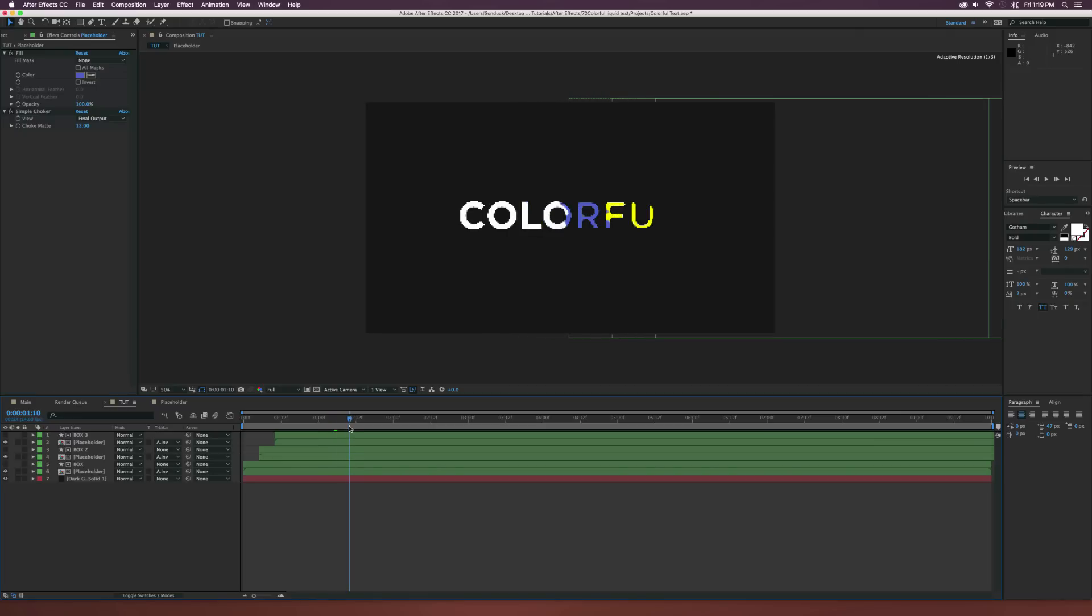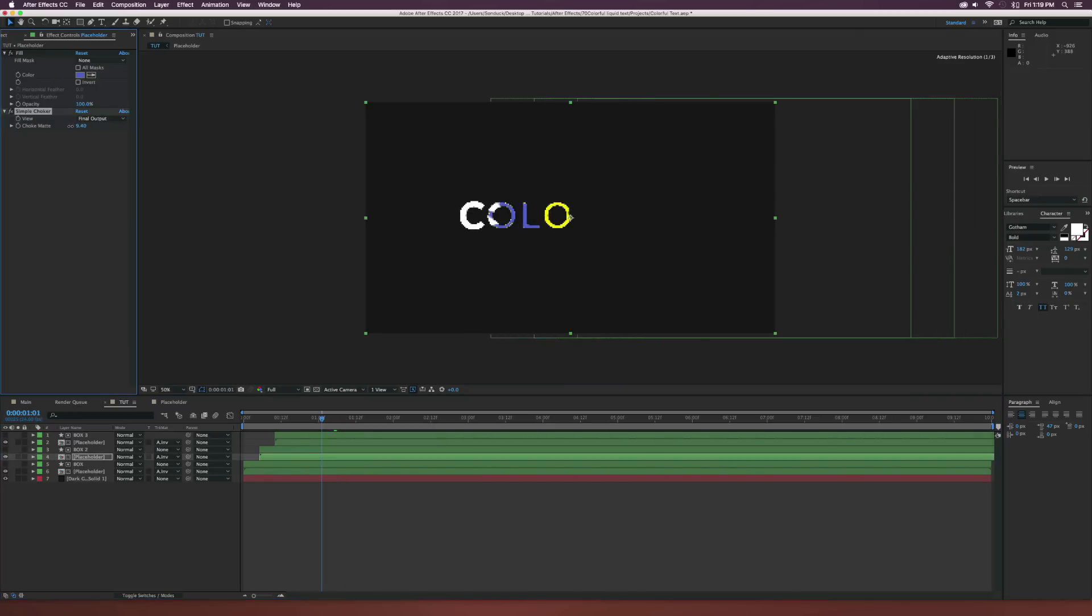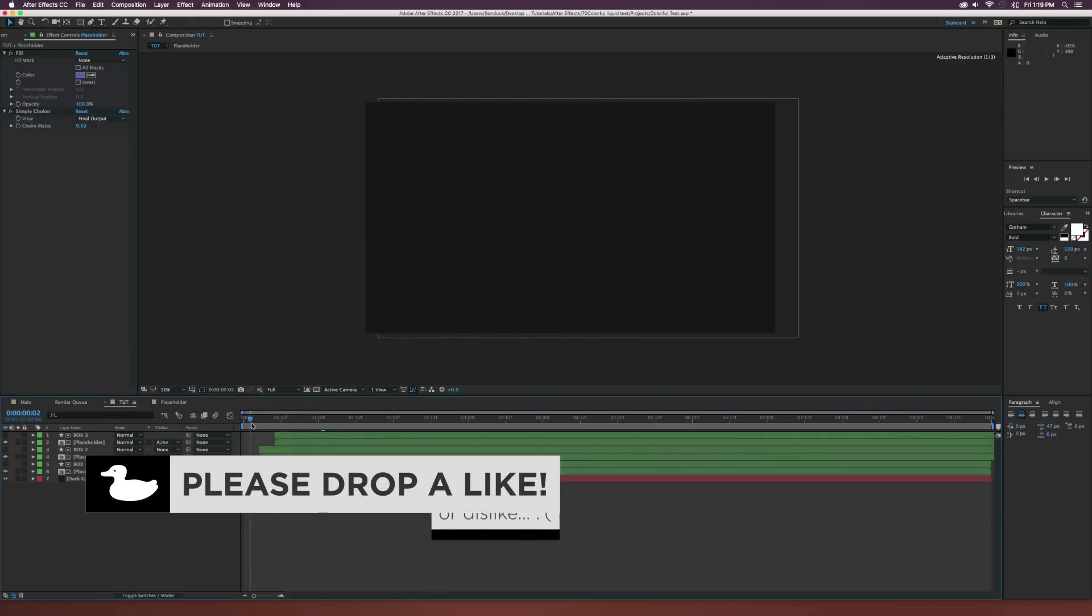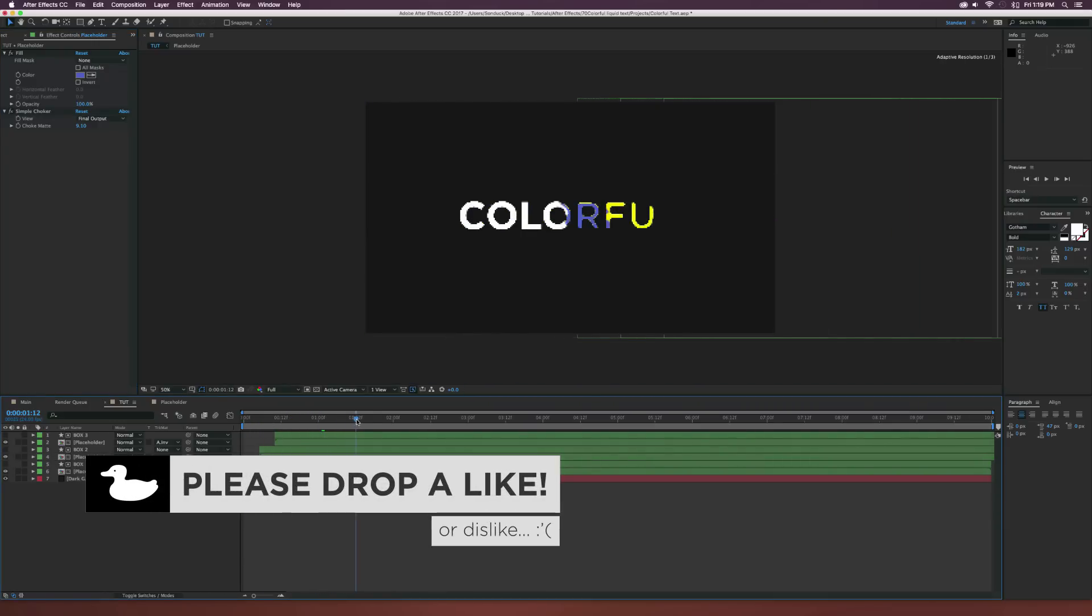So it kind of looks like it's being engulfed in this color. So it's pretty cool. Maybe we can bring this down just by a little bit more and that looks pretty awesome.